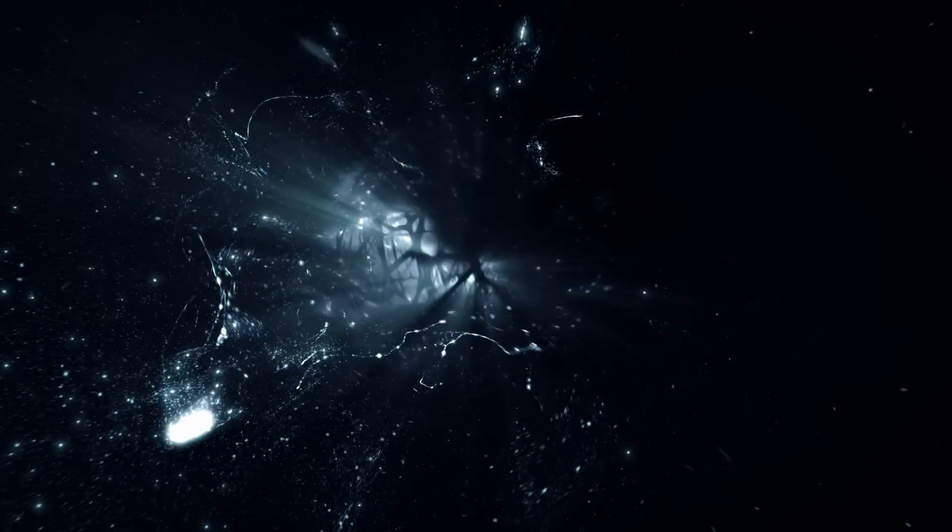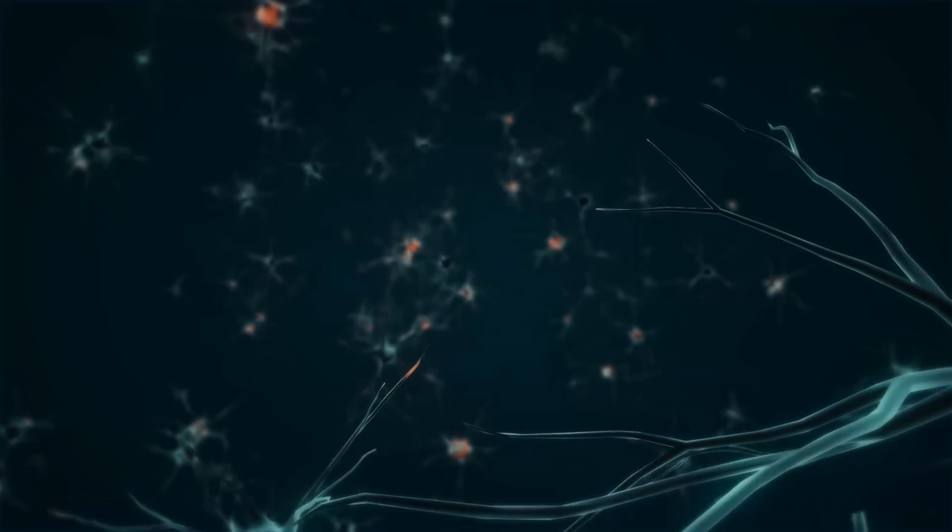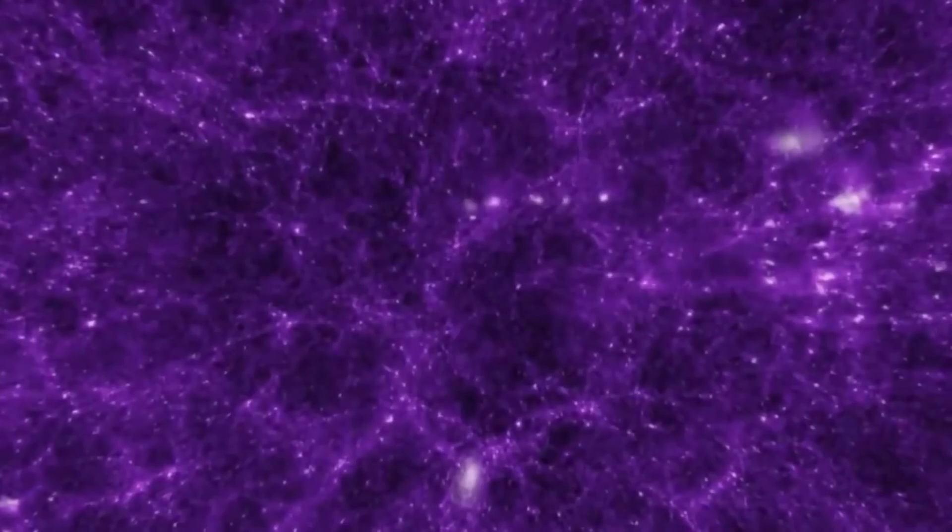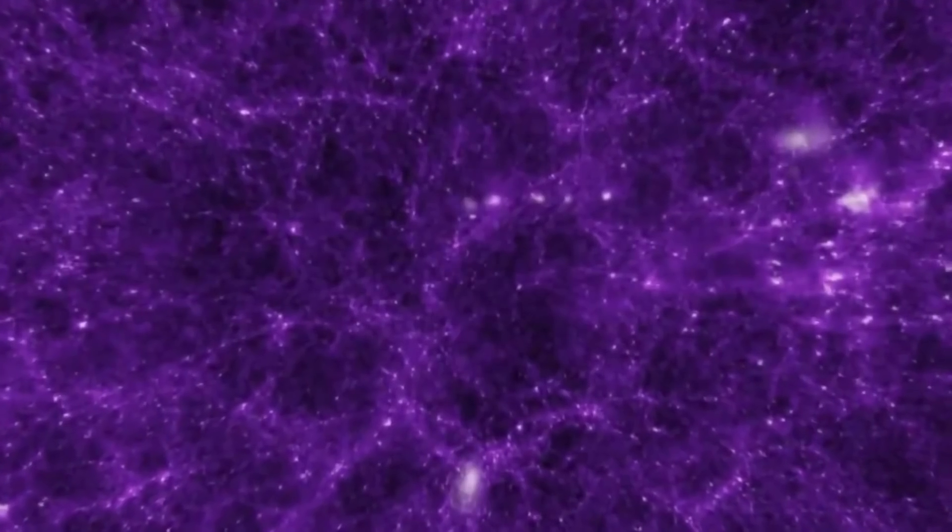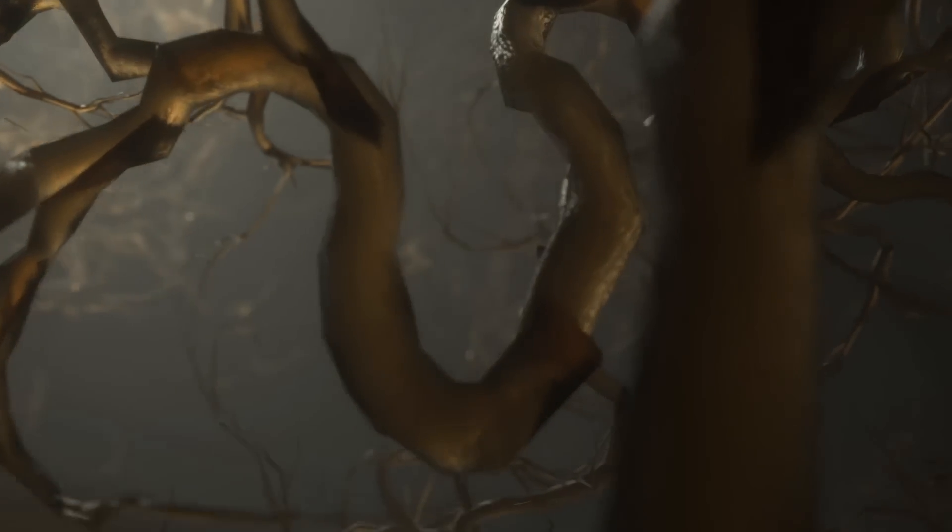We've all heard comparisons like how atoms resemble solar systems and how the structure of the universe is similar to neurons in our brains. It's interesting to note that the number of stars in a galaxy, galaxies in the universe, atoms in a cell, and cells in a living being are all around the same huge number, between 10 to the power of 11 to 10 to the power of 14.